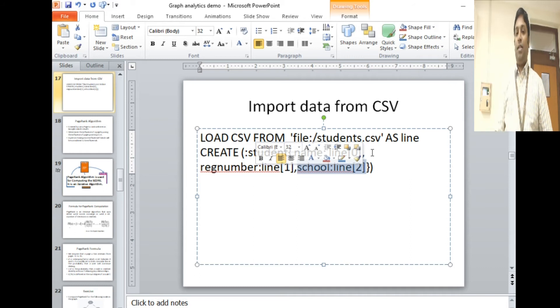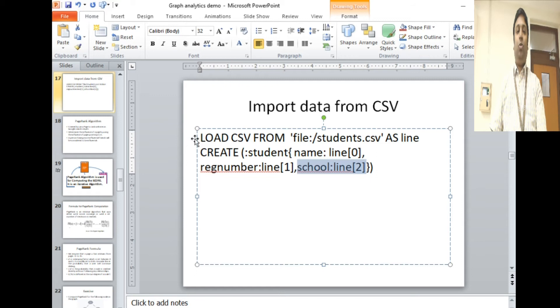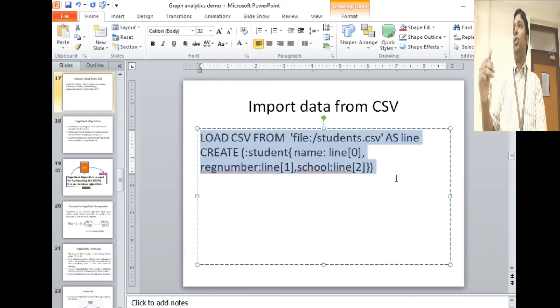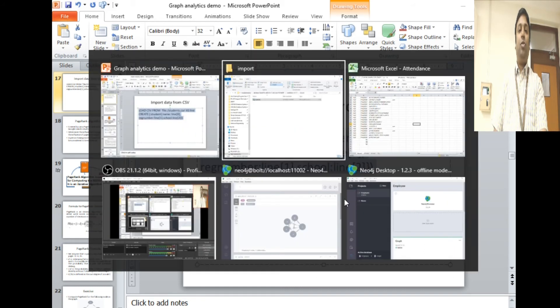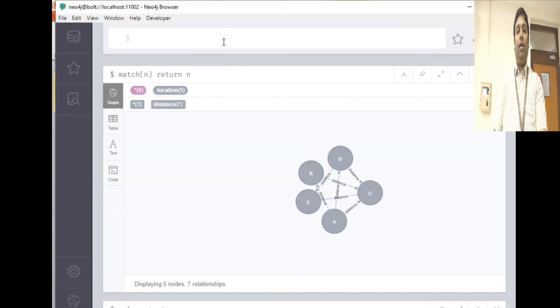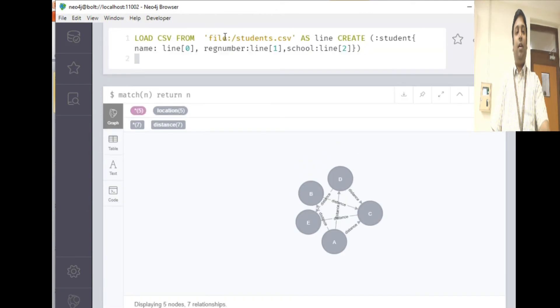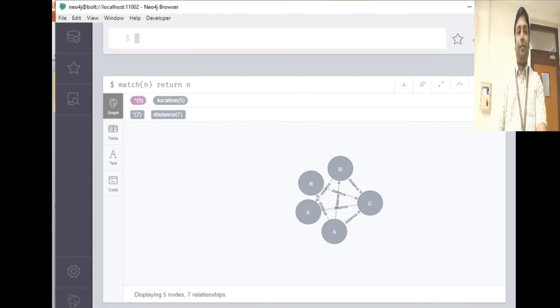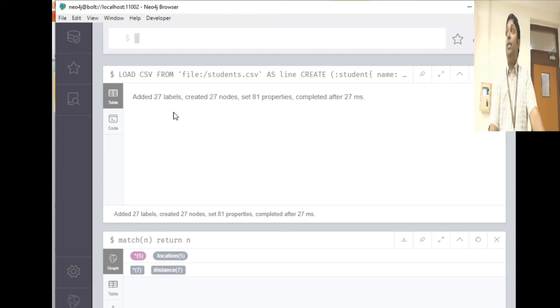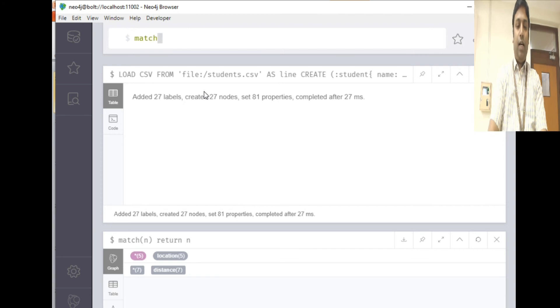If I'm going to run this, it will import all the rows and create nodes for each row, and the label will be student. Let's go and run this one. It added 27 nodes.